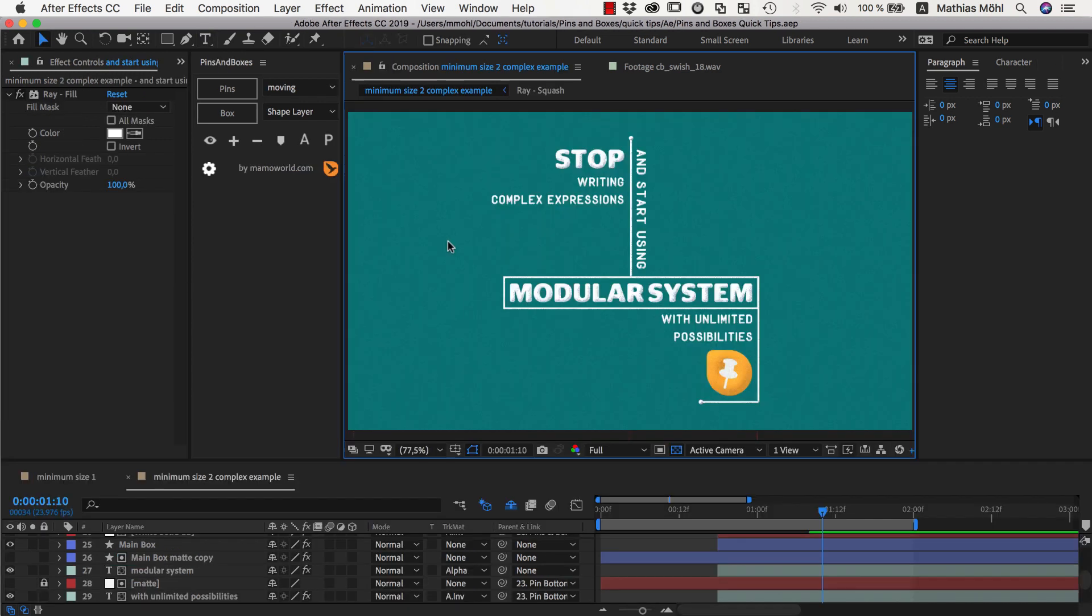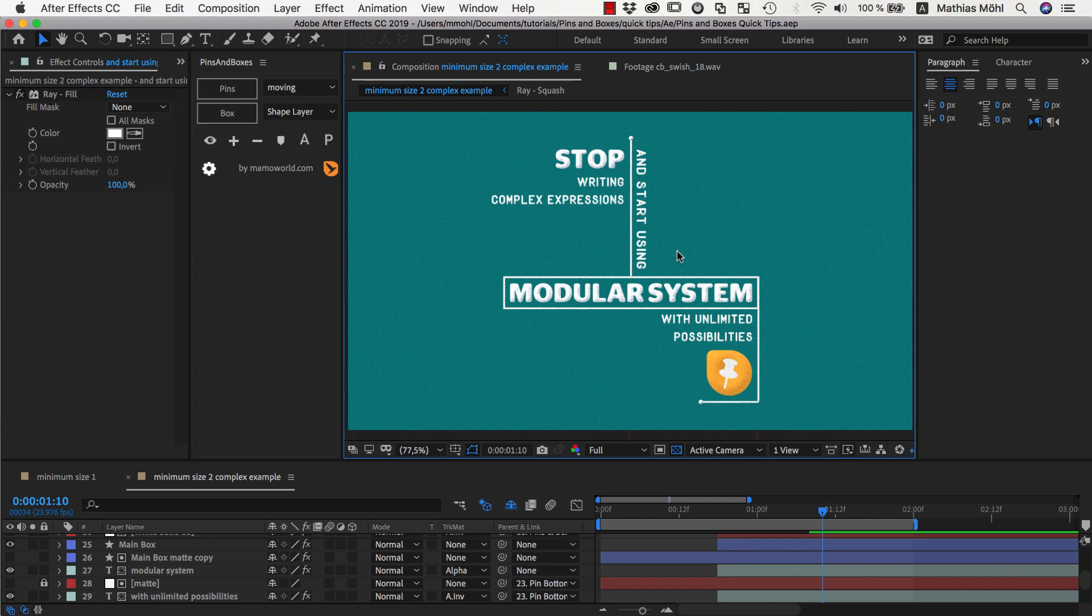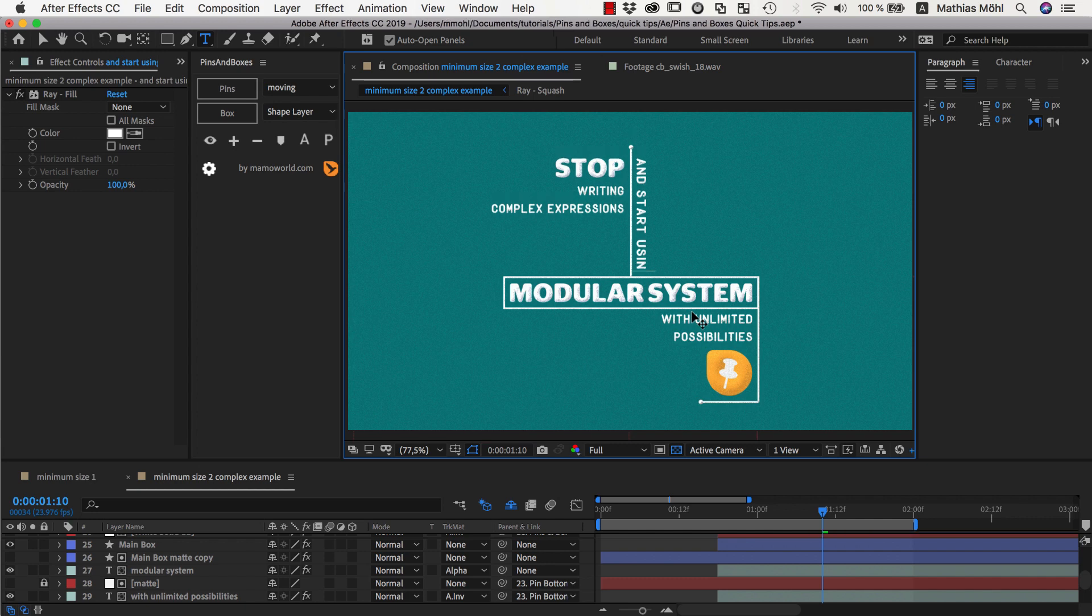Now let me show you a bit more complex second example for this where I also show you where it makes sense to use even parenting for those pins. So in this example from actually the promo video of Pins and Boxes,